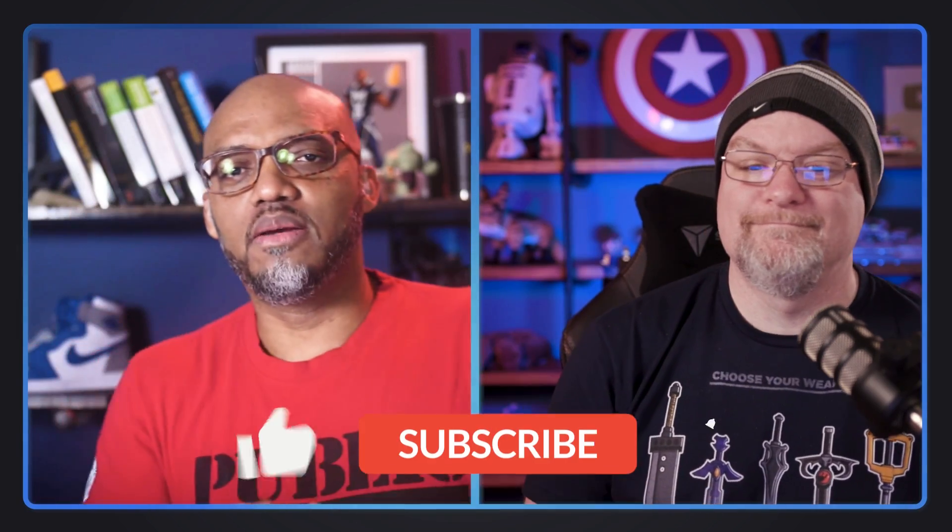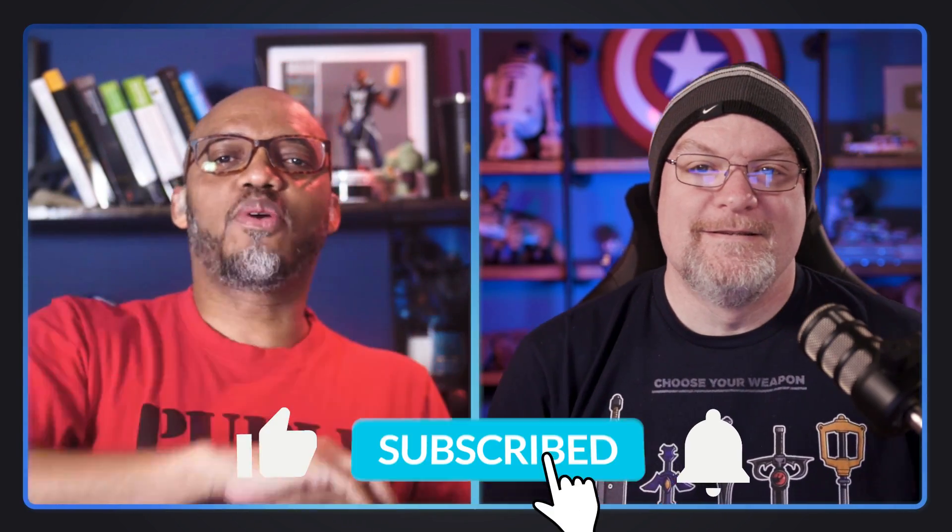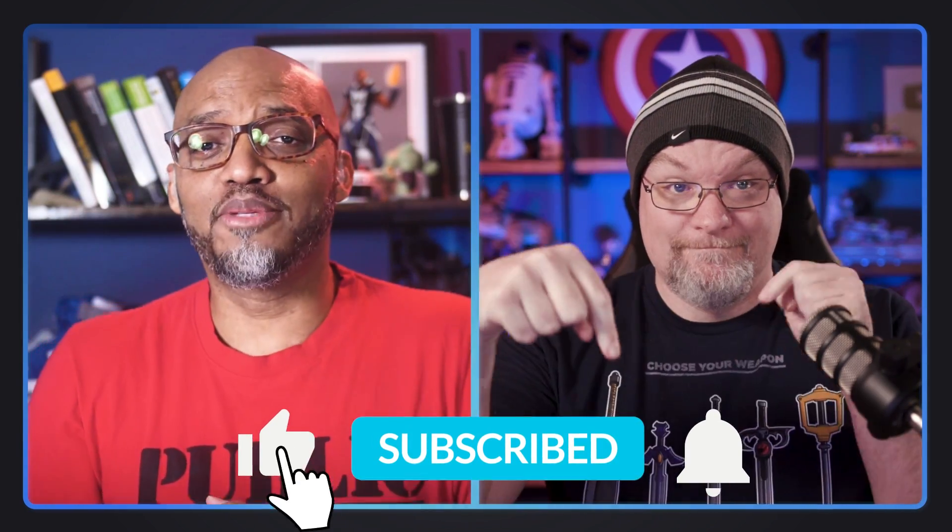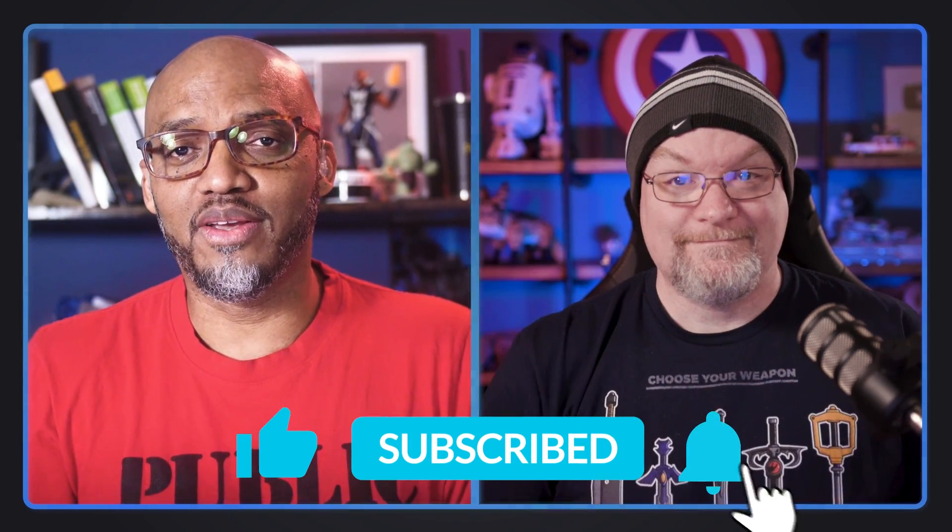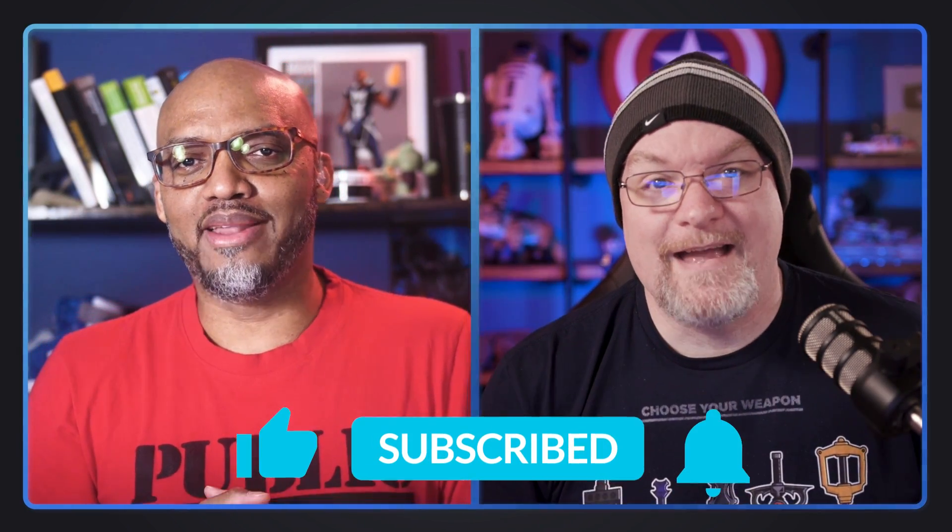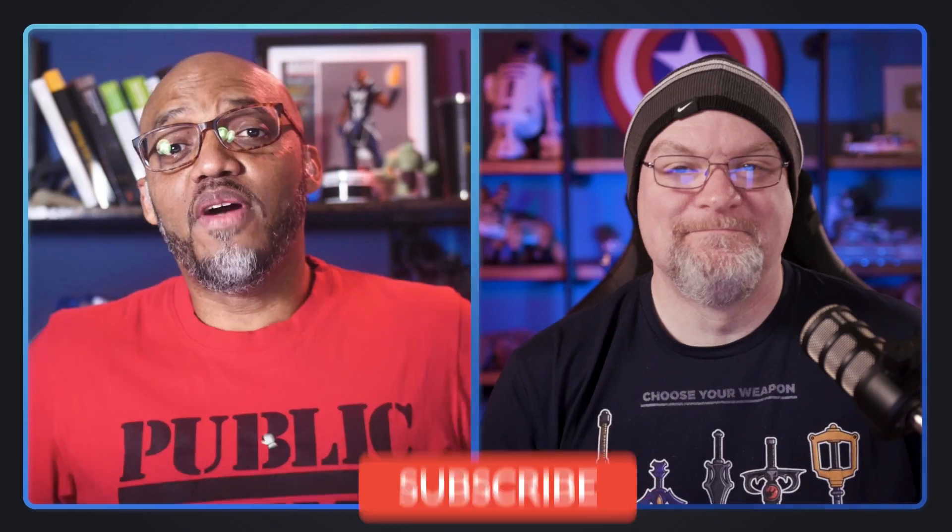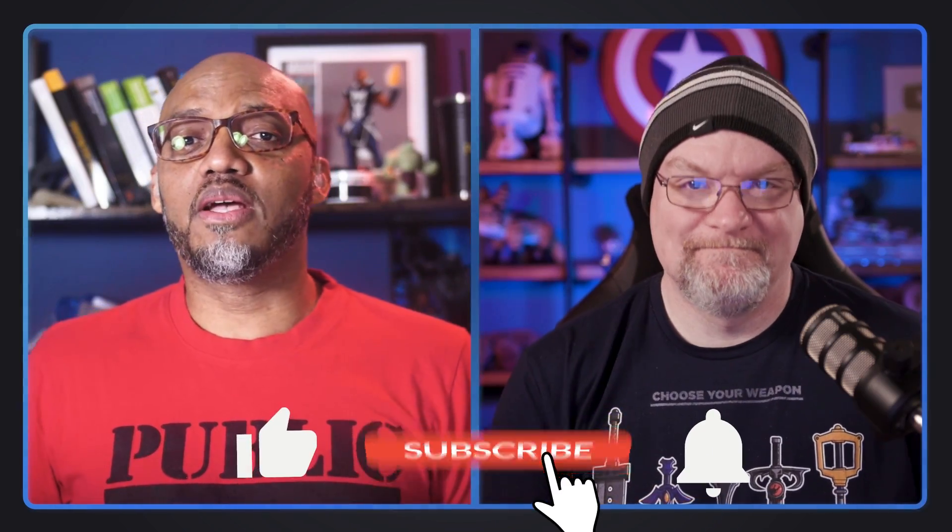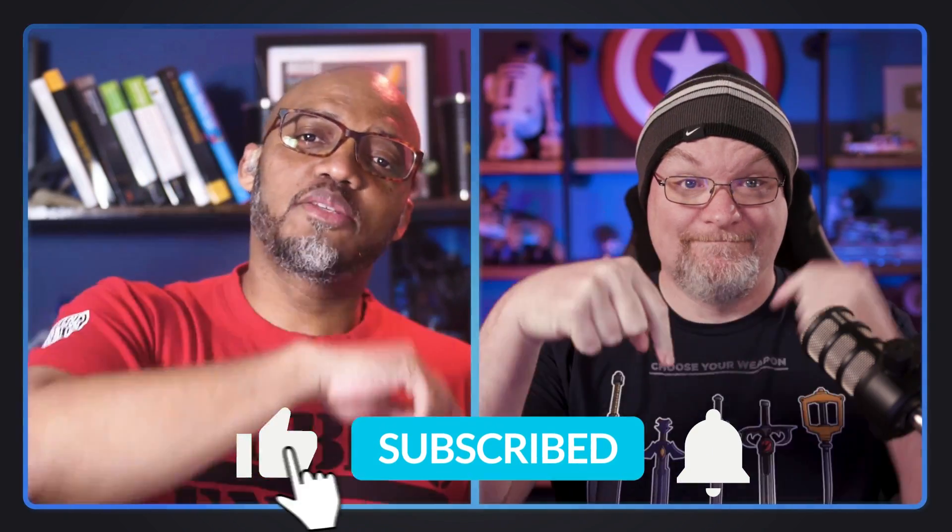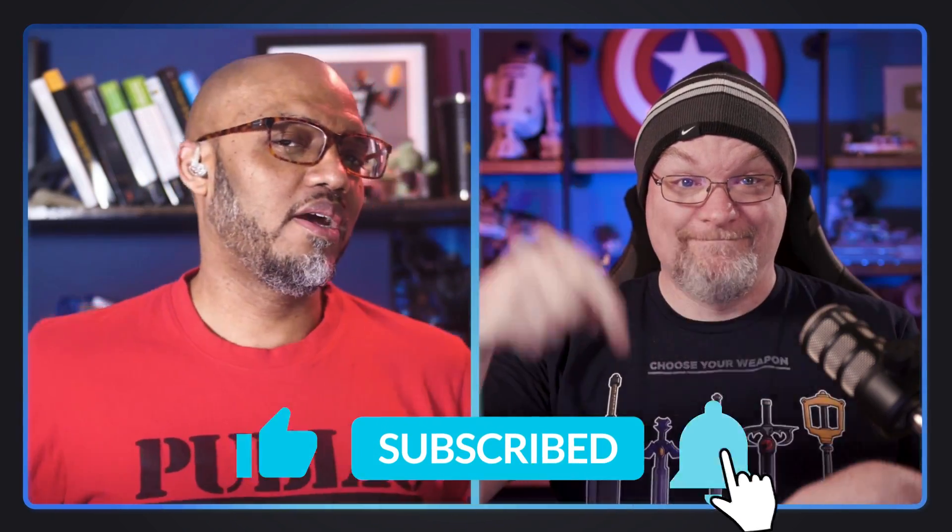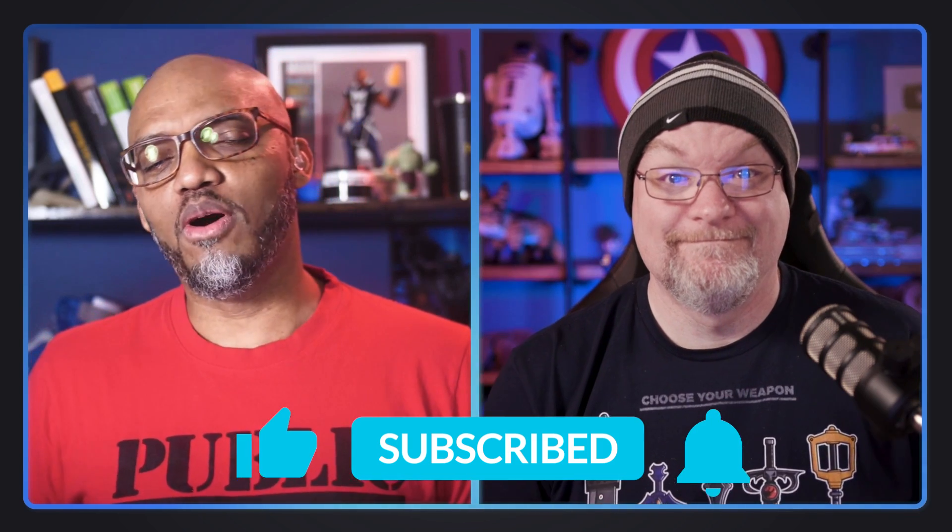If you find this for the very first time, be sure to hit that subscribe button to stay up to date from all the videos from both Adam and this guy.